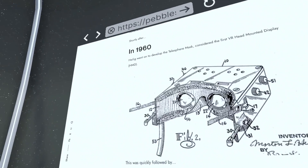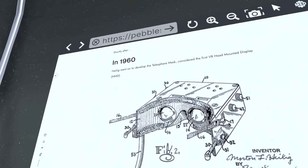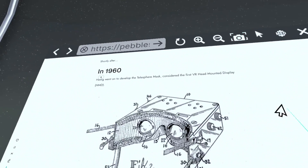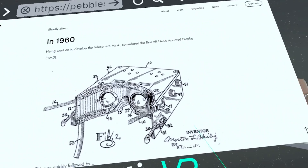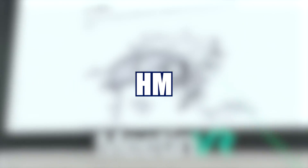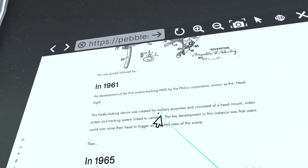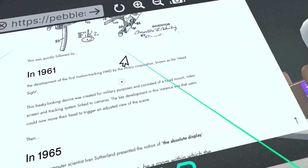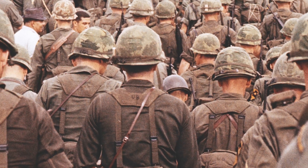However, Morton didn't just stop there. Just three years later, he developed a prototype of the Telesphere Mask. This mask was known as a head-mounted display, or HMD. And in 1961, just a year later, he was able to develop it for military purposes.